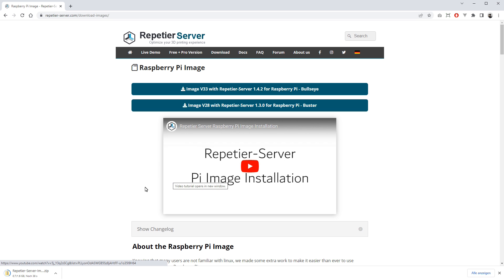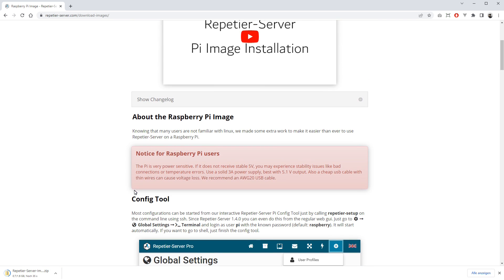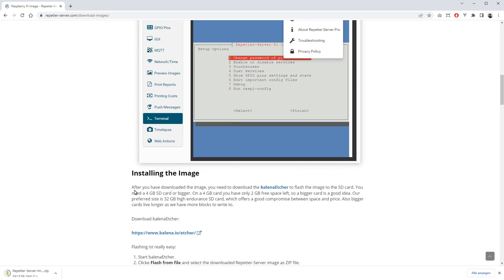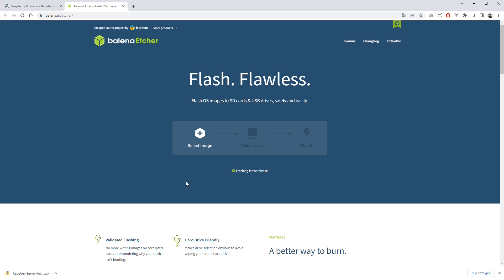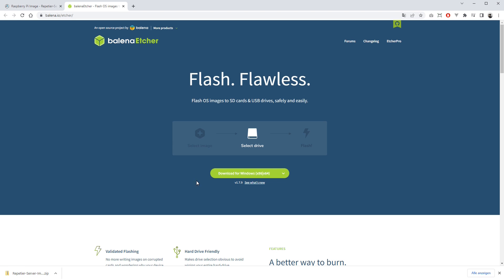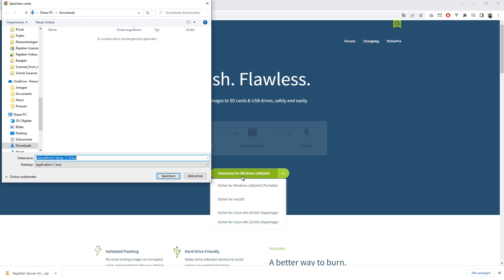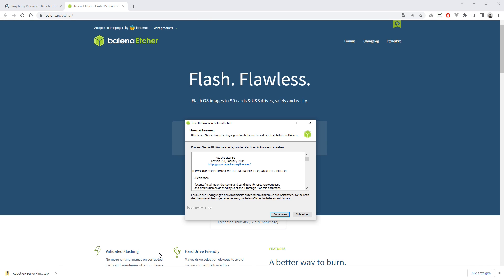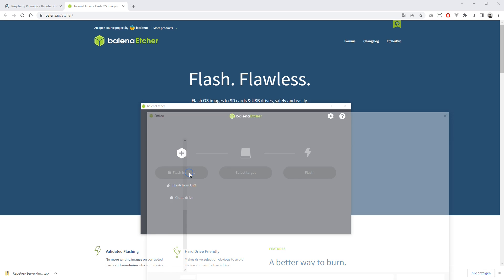Then you need Balena Etcher or the Raspberry Pi Imager to flash our image to a micro SD card. Download Balena Etcher for your operating system, install and start the Balena Etcher. Click on Flash from File and select the downloaded image as a zip file.